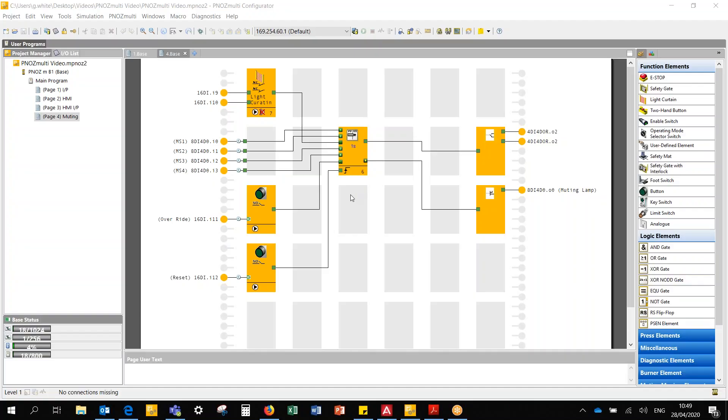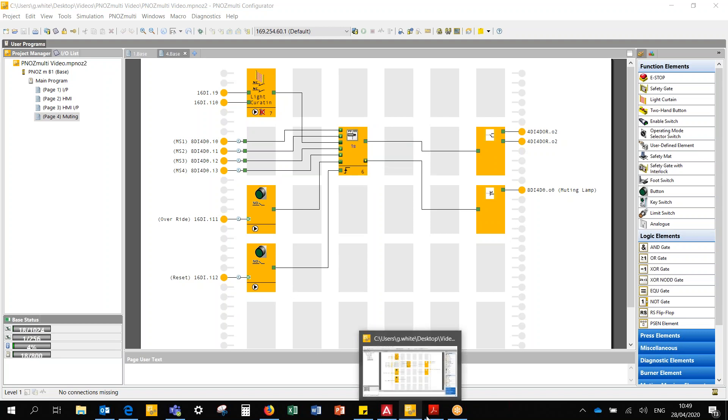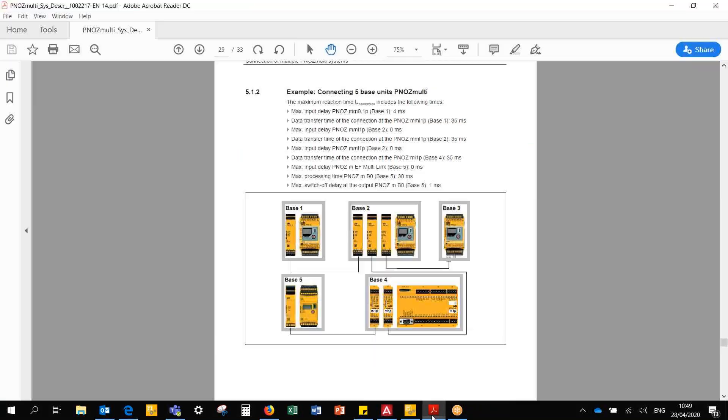Last week we talked about muting and using the muting function inside the PNAS multi-configurator tool to do muting locally in the controller rather than at the light curtain. So this week we're going to talk about linking PNAS multi-projects together.